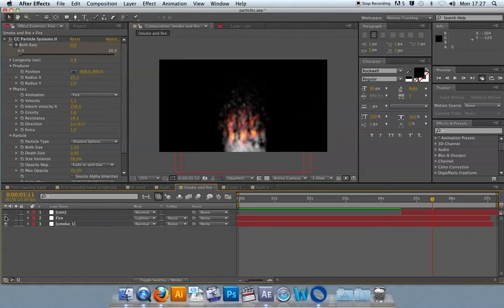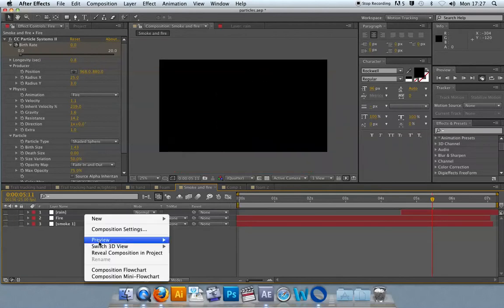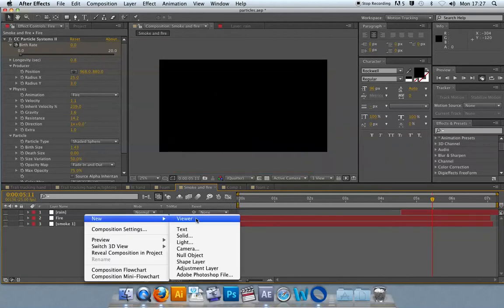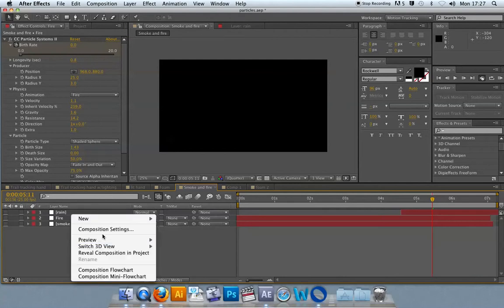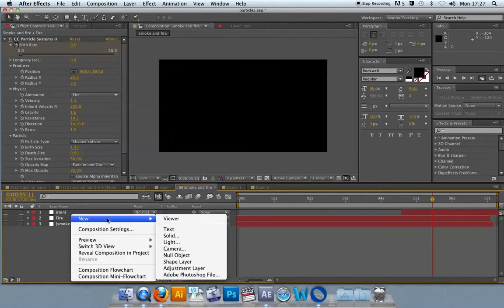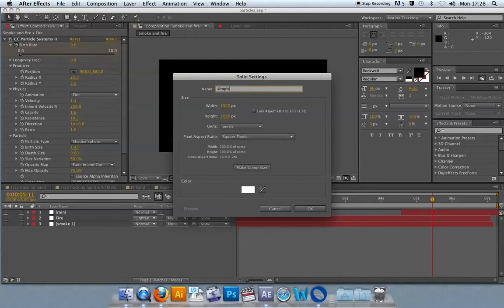I'll quickly go through how you would create a particle system. Particle systems need to be added to a layer, so whenever you need to add something to a layer, it's done through adding a solid to your timeline. The color is irrelevant because the solid will vanish as soon as you add the particle system. I'm going to call this Simple Particles.